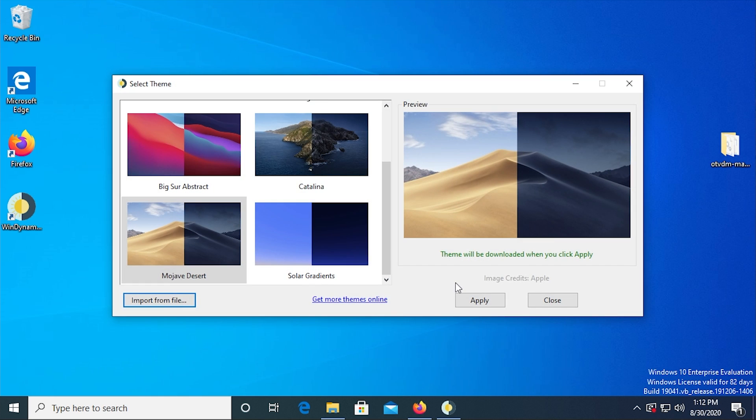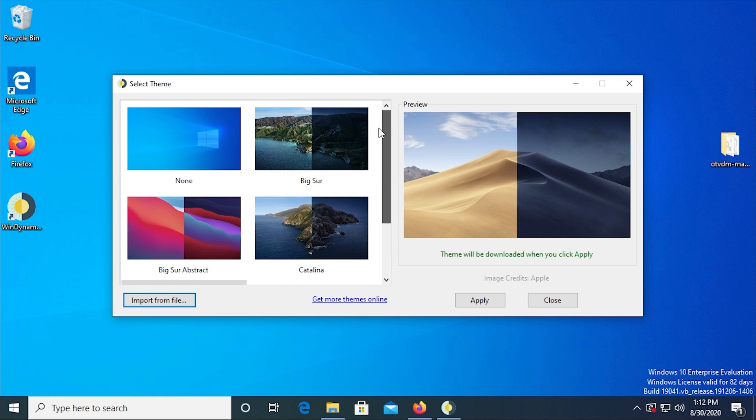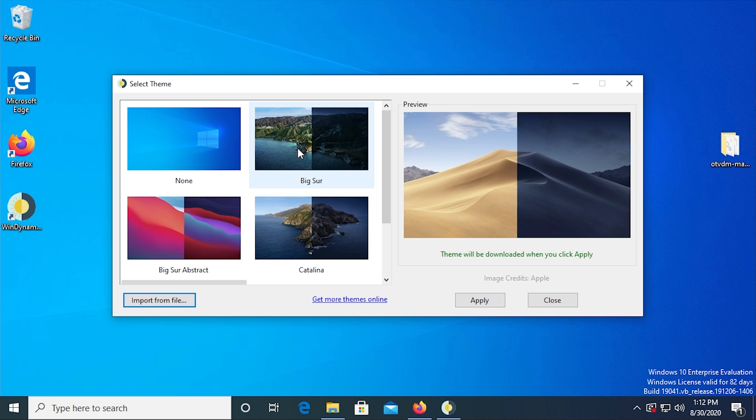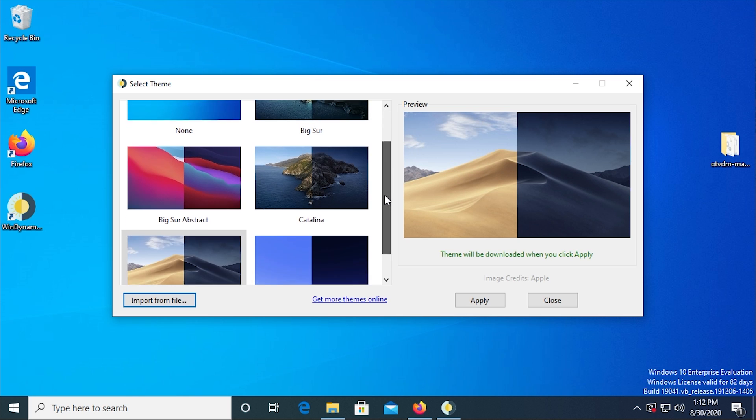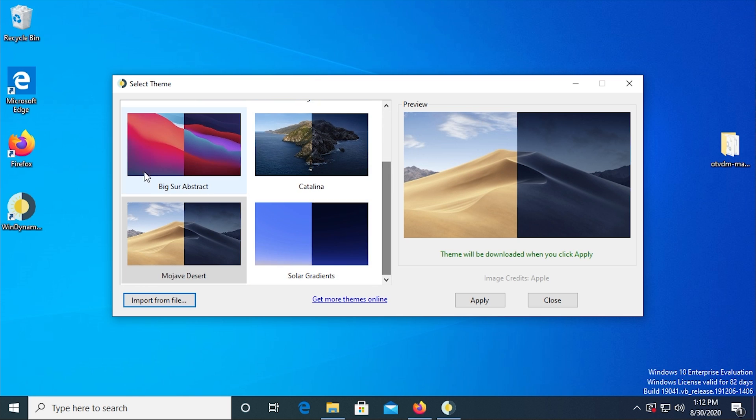And then it opens up the select theme window here. And this is where you can choose which theme that you want. So right now, I mean, I'm just using the standard Windows 10 desktop wallpaper. But you can choose macOS Big Sur is the latest version of macOS. And that dynamic, the default dynamic wallpaper for macOS Big Sur is in here, which is pretty awesome. You've also got Big Sur Abstract, Catalina, and Mojave Desert. We're just going to use the Mojave Desert for this.